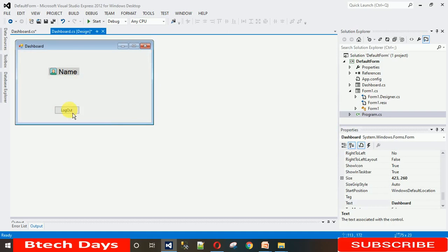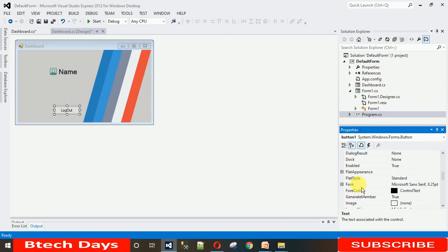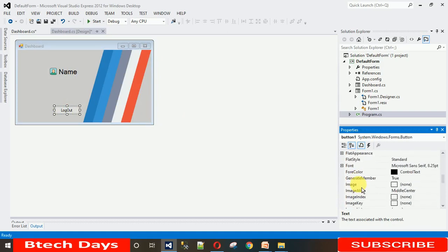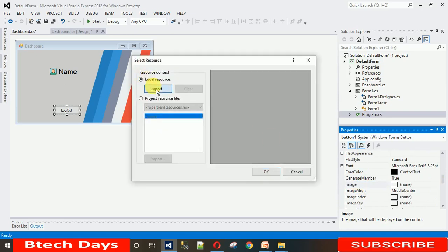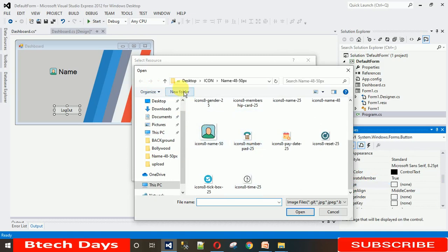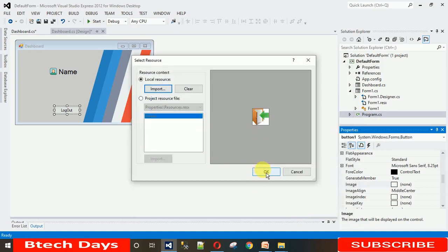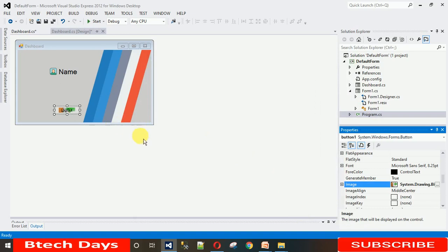Now, in the same way, set an image for the button. Click on the button and search for the image property. Click on it, go to local resources, and select a suitable icon. This one looks like a logout or exit icon, but let me remove it and select a better one.